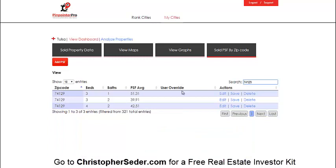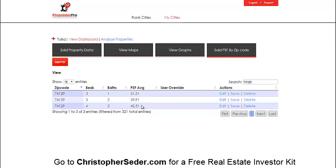Here's another zip code: three bed/one bath and three bed/two bath. This is a hotter zip code than the last one — people are paying between $39 and $50 per square foot. That really makes it easy to use the Pinpointer Pro software to analyze your data.